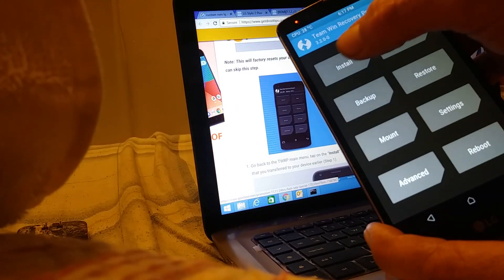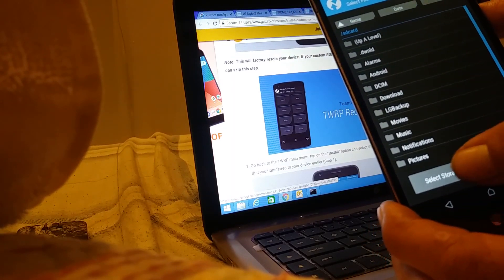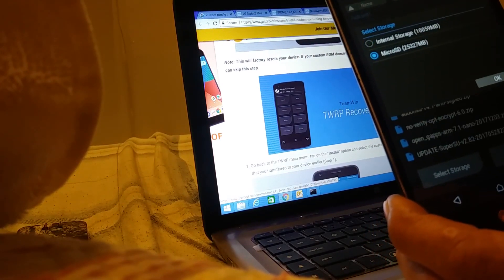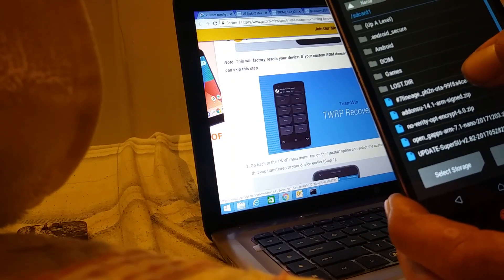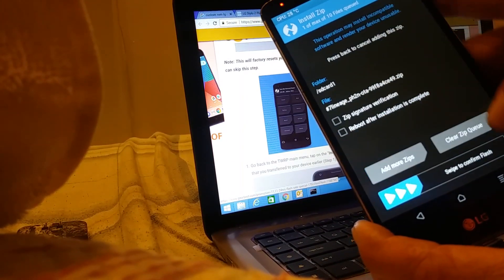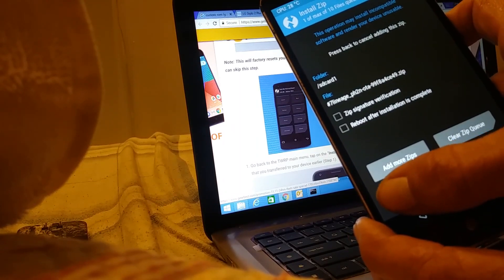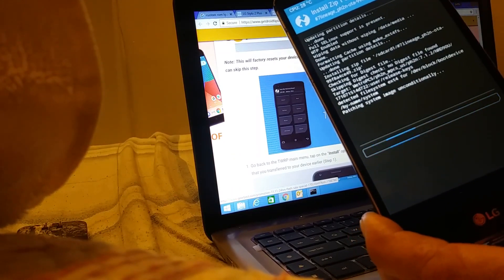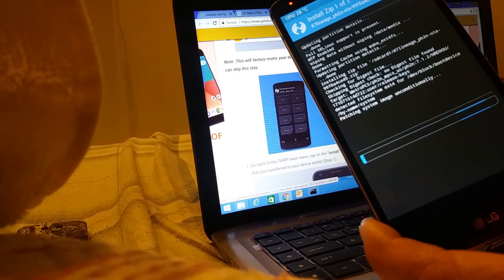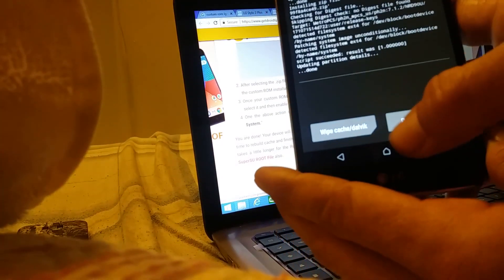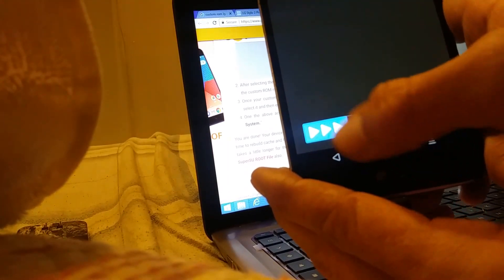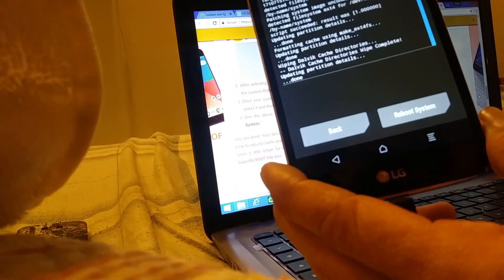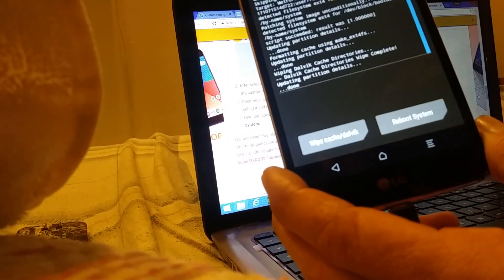Transfer the custom ROM to your phone. Next go to install and select your ROM, then swipe to confirm flash. Once flashing is complete, hit wipe cache Dalvik and swipe to wipe.